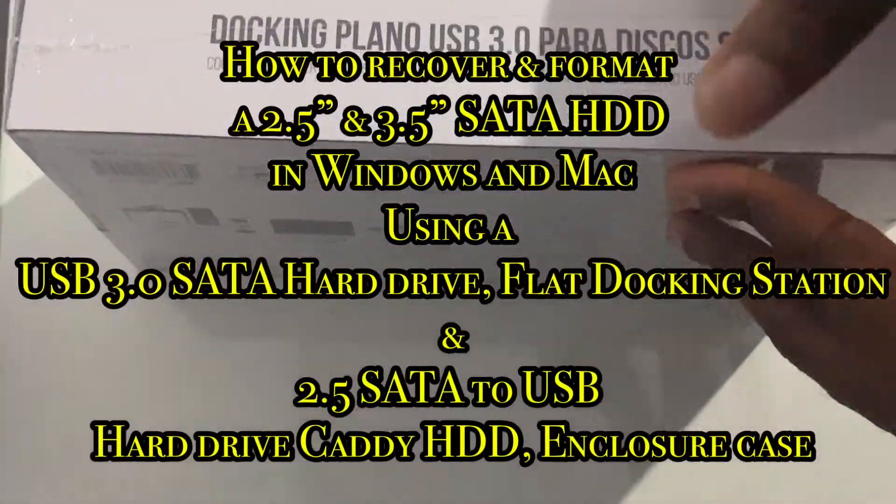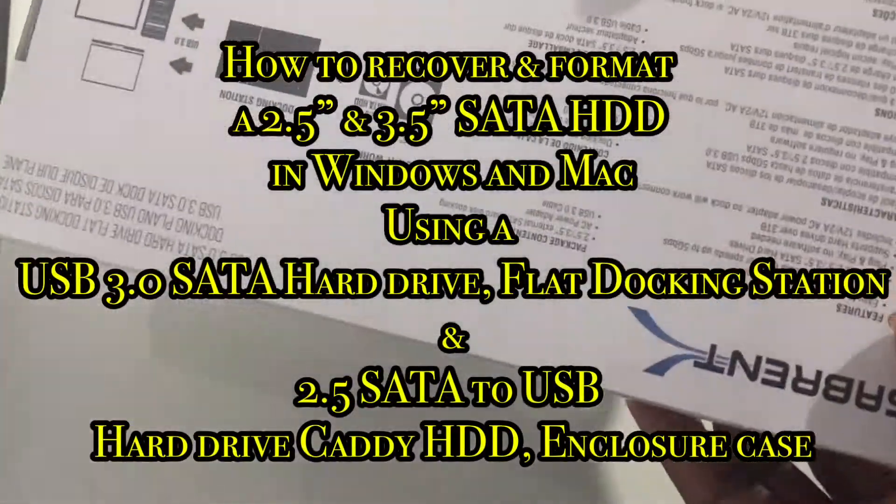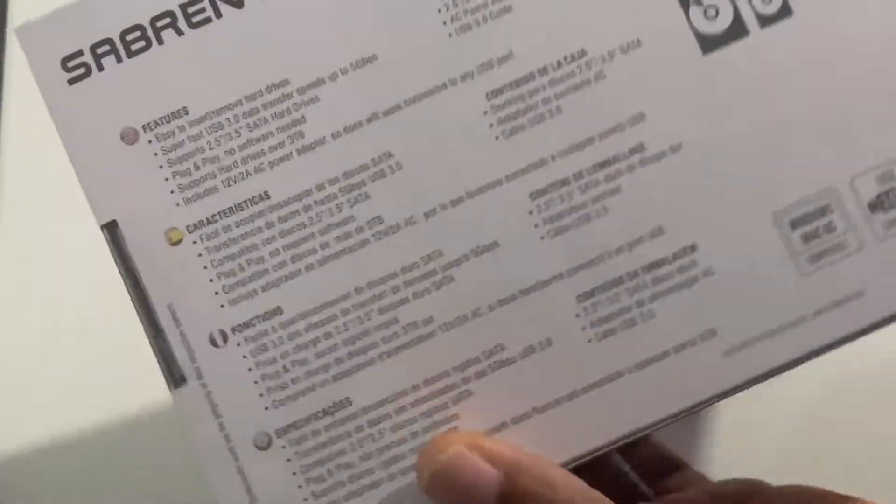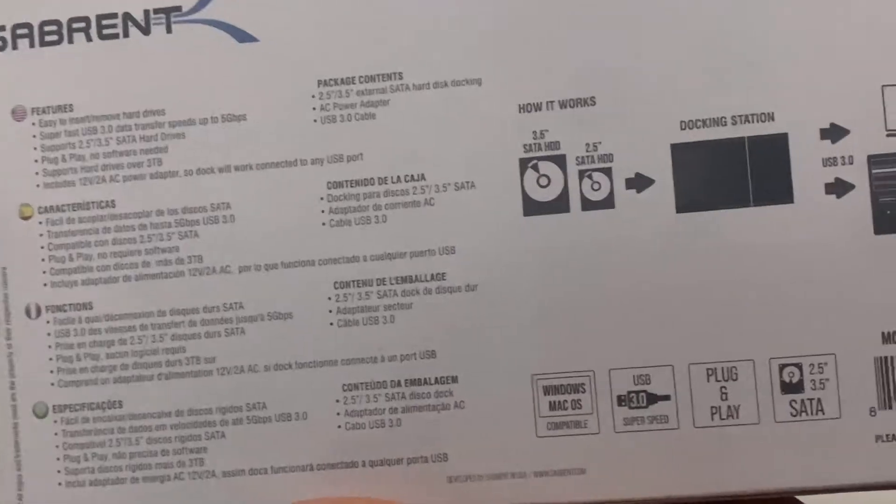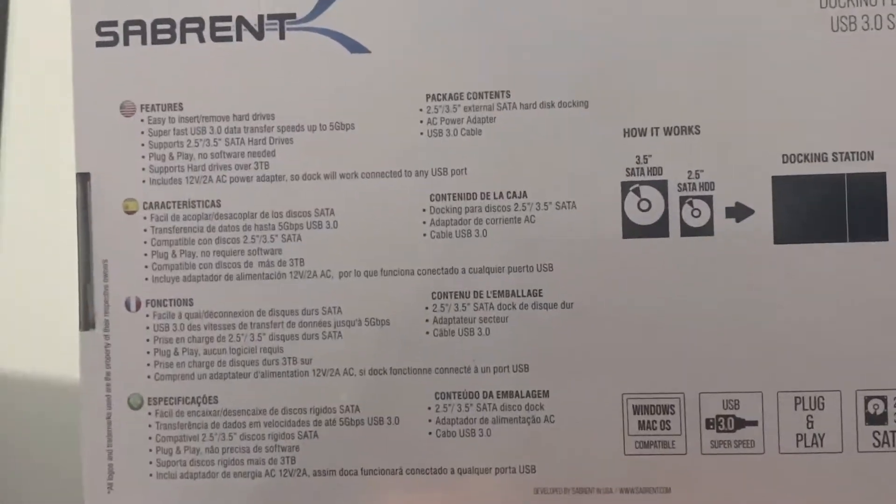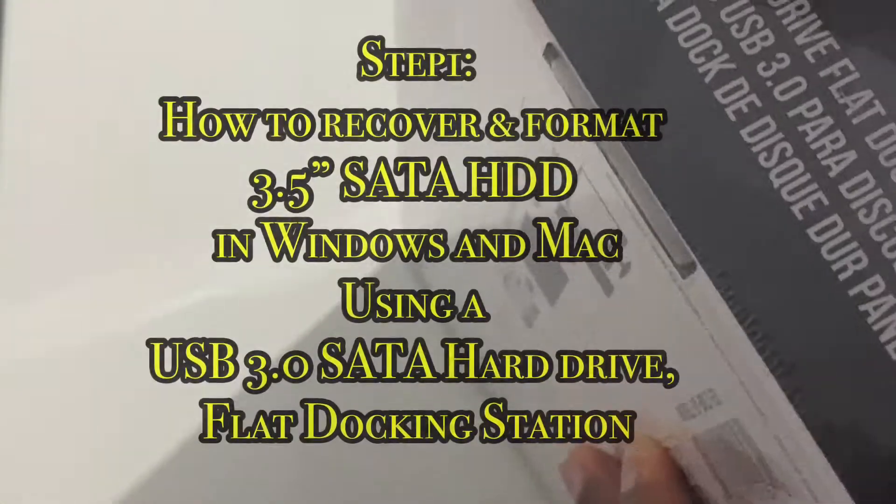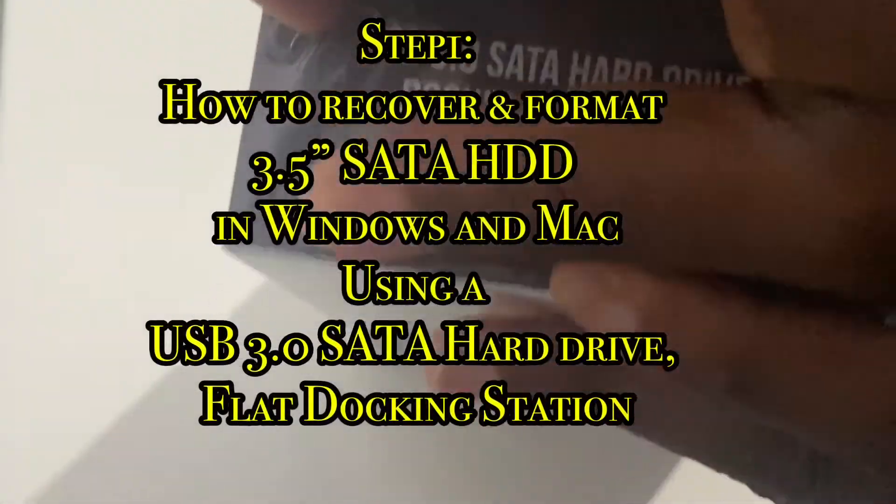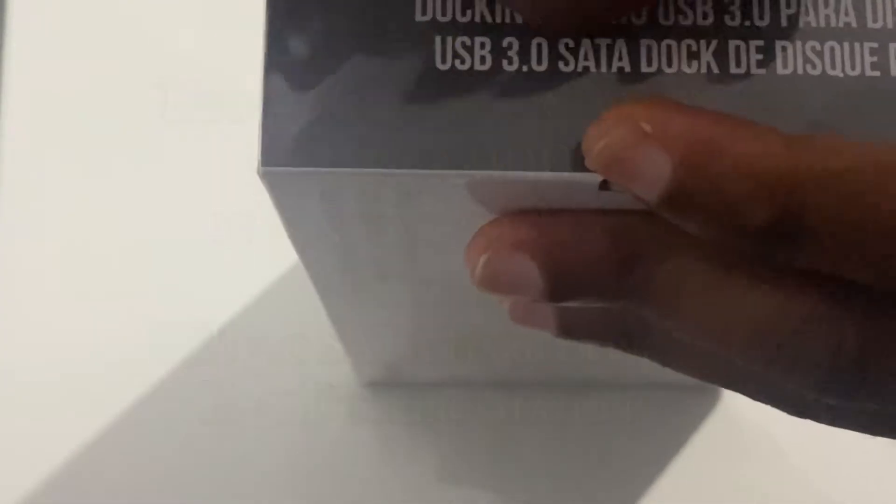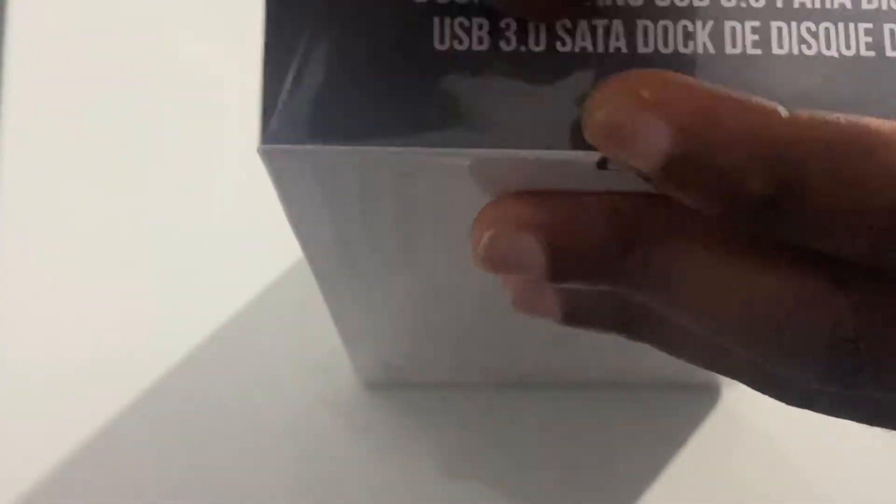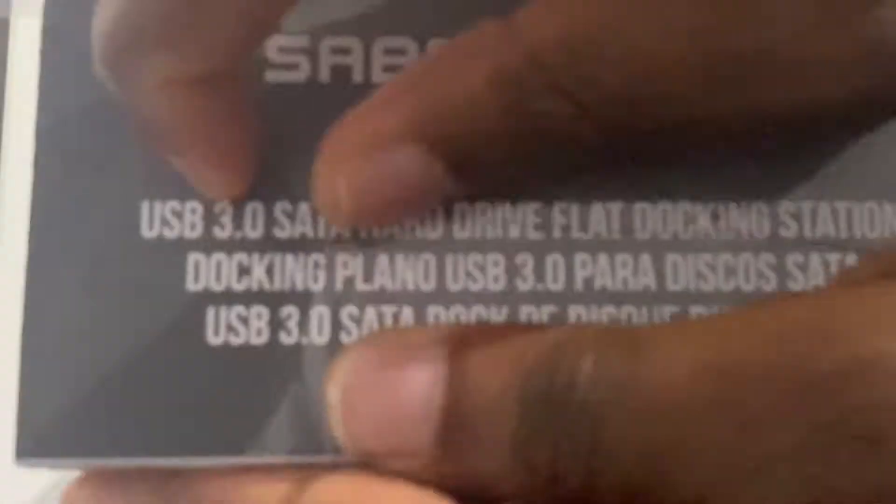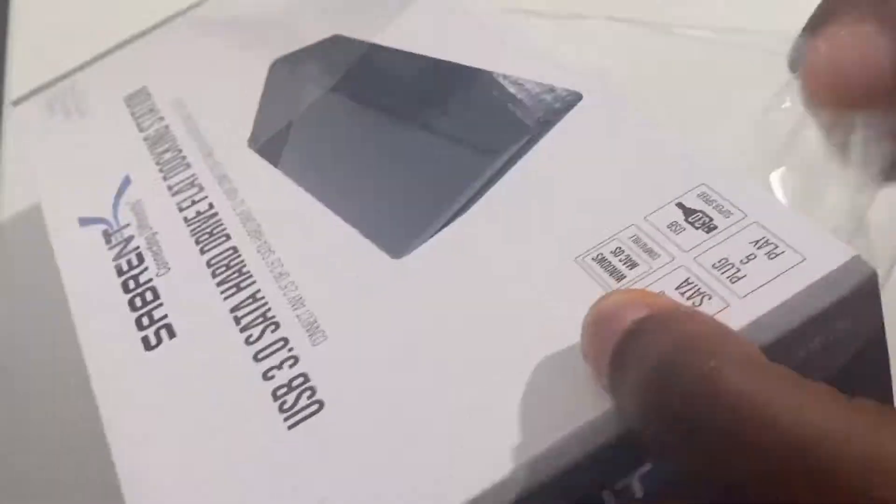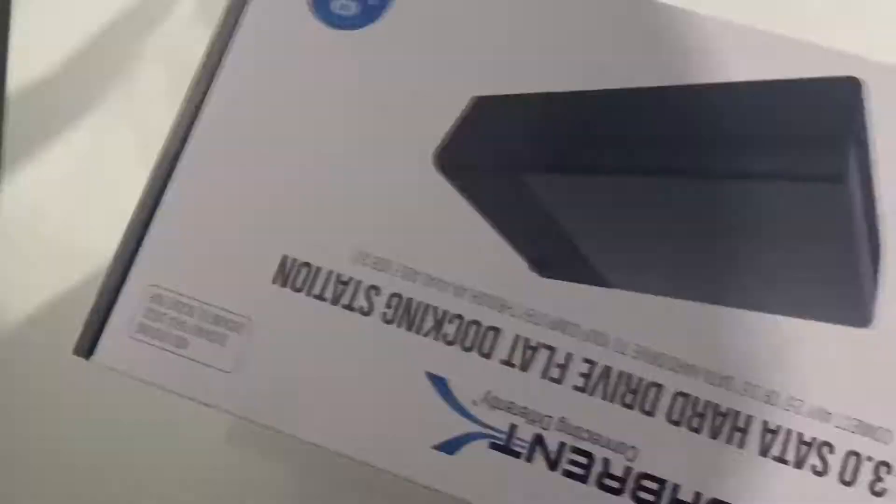This video shows you how to format your 2.5 inch and 3.5 inch hard disk drives using your USB 3.0 SATA hard drive flat docking station as well as your 2.5 SATA to USB hard drive caddy HDD enclosure.